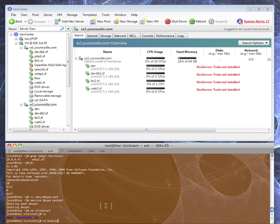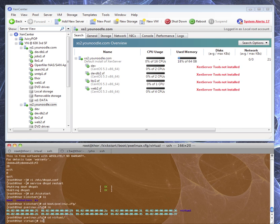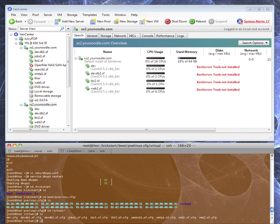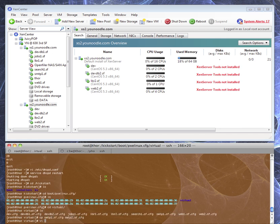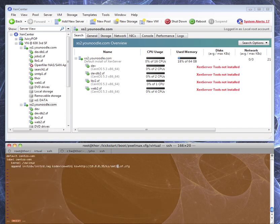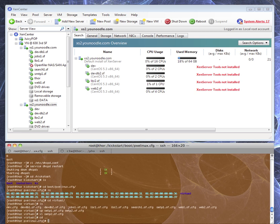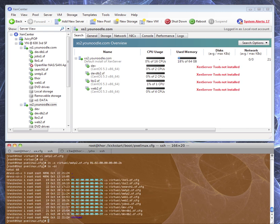Now we're going to set up our kickstart files, starting with the boot. This is basically a copy of one we already have. It has the boot string and tells it we're booting off our internal ETH1 and we're going to boot up our SMTP2 config. We have to make a symlink so that the PXE boot will find the MAC address and know which file to load. We're going to set that up with 2B again.